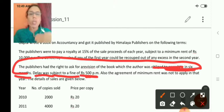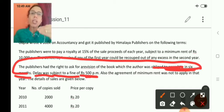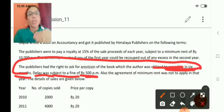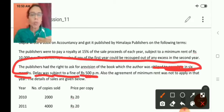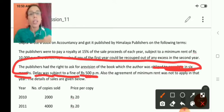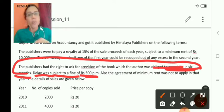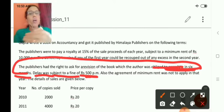If the author fails to write the book within six months, then he has to pay a fine of rupees 500 per month to the publishing house for the period of delay.